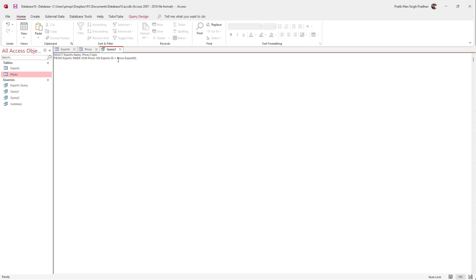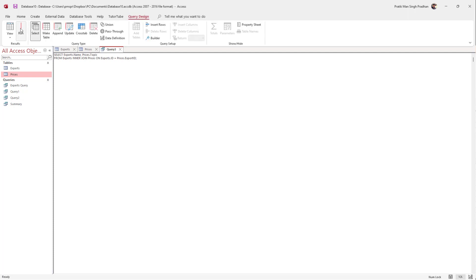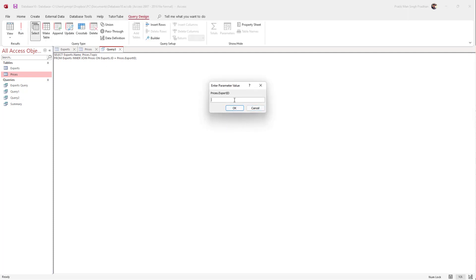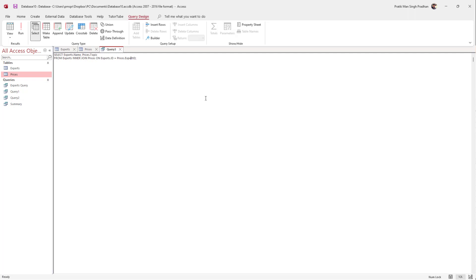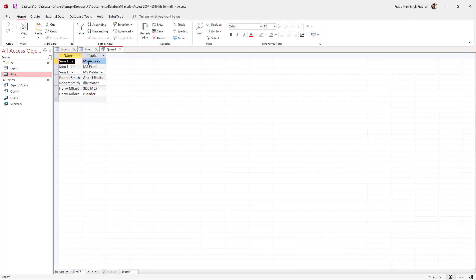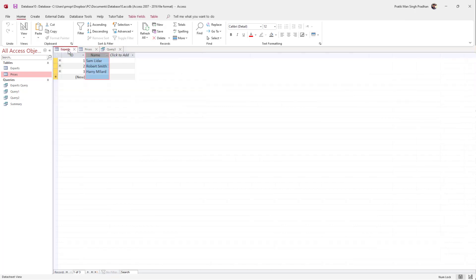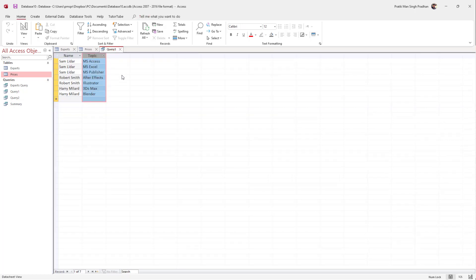Now I have the condition and the fields to display set. I'll go to Query Design and hit the Run button. There's an error — I typed 'exportID' instead of 'expertID' — so I'll correct that and run it again. Now you can see a query result is generated showing name and topic, joined on the basis of ID and expertID. That's how you use the INNER JOIN SQL query inside MS Access.